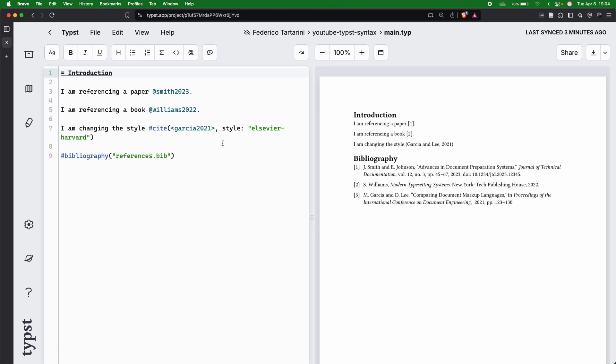As you can see here on my screen, I'm actually already showing how to change the style. You have automatic formatting of in-text citations and bibliography entries.